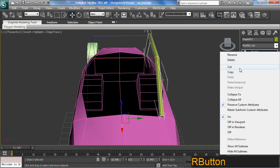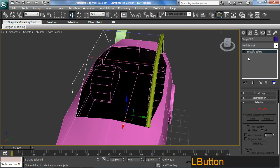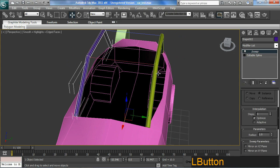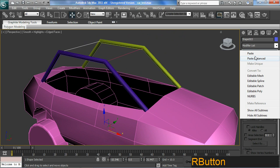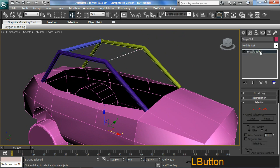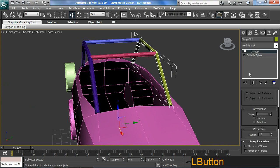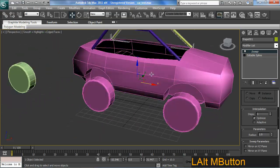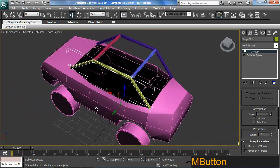I can copy this modifier and plug it to the other one. If I paste it as an instance, that's pretty cool because at any stage when I decide to modify it, it affects all the other ones as well.